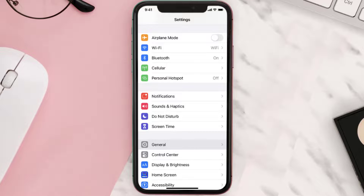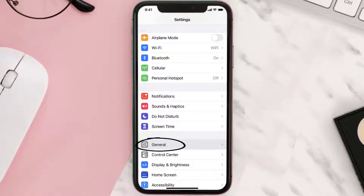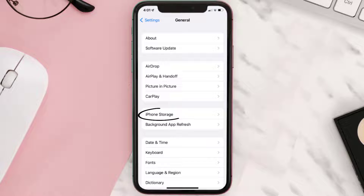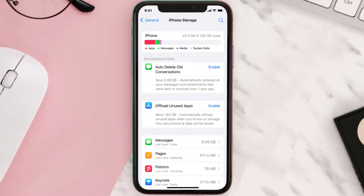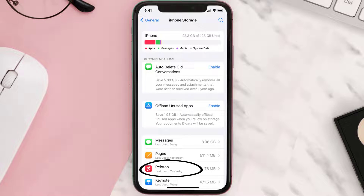You need to clear the app cache. Go to your device Settings and then scroll all the way down to General and tap on it. Then tap on iPhone Storage, search for the app, and then tap on it.